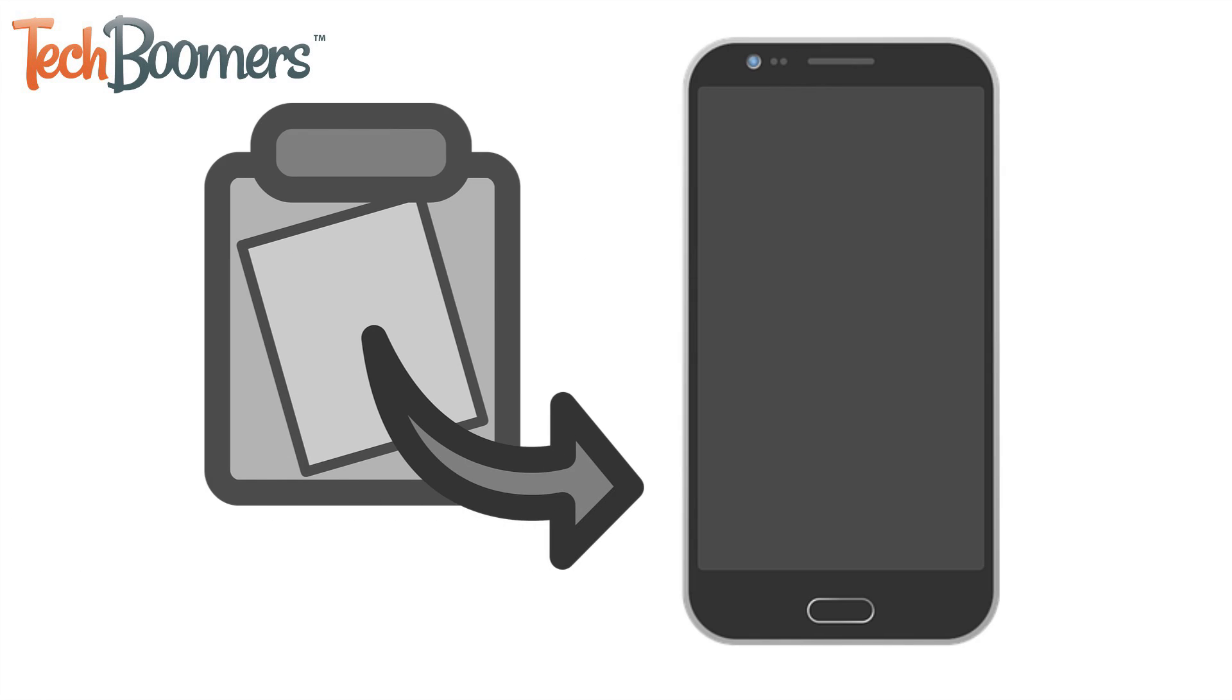Want to copy and paste something on your Android device to save yourself the time it takes to write it all out? We're here to help!